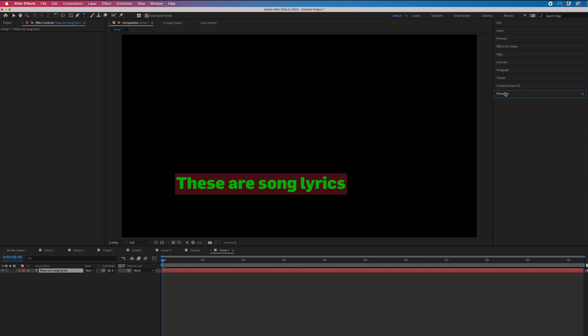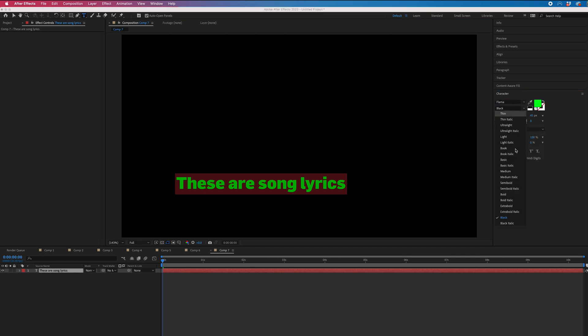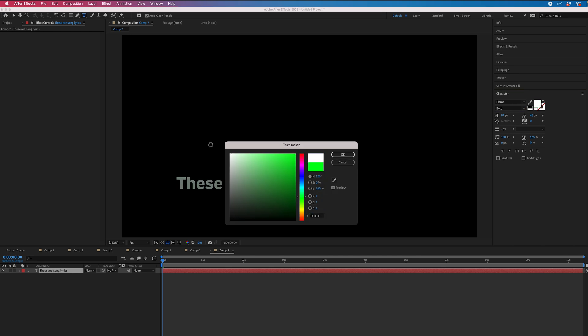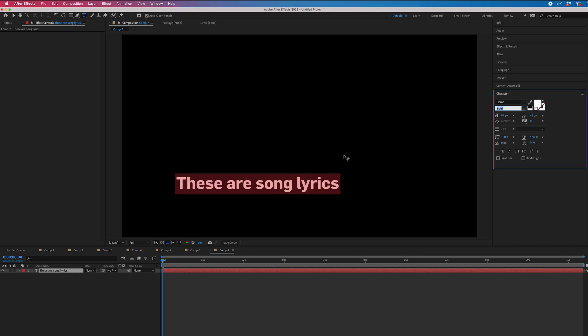You just want to go into the character window. We can change our fonts, we can change the weight of this font, and then we can change the color of this. Let's start white because we're going to animate a color on it later on.